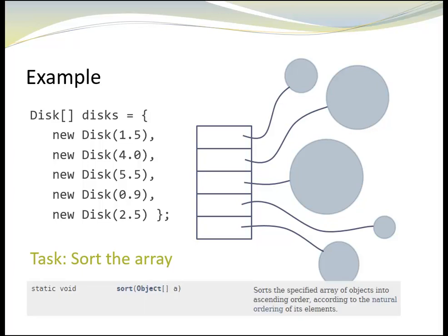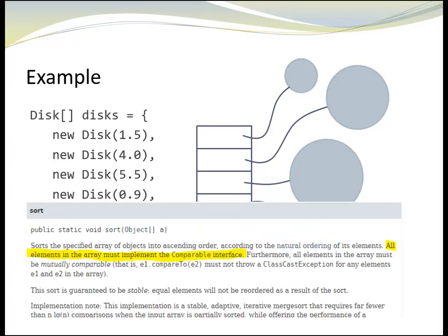The Java class library provides a method that sorts arrays. It is the method sort from class arrays. It requires, as an argument, an array of objects, which seems fine since disk is an object. However, when we open the detailed description of the method, we see that all elements in the array must implement the comparable interface.